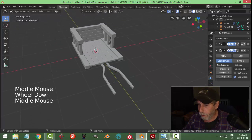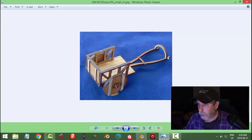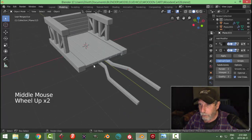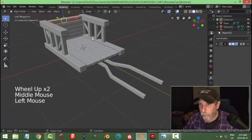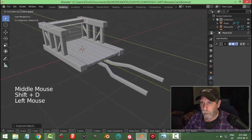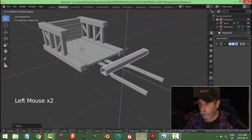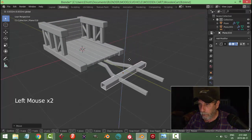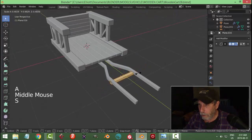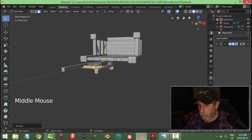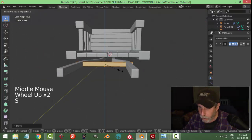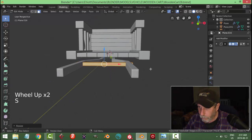Now we need to make this piece here. I'll take this piece, Shift+D, bring it down towards the front, put it in there. Go into edit mode, hit S to scale and make it look like it fits as a support. Scale in the Z so it fits in.